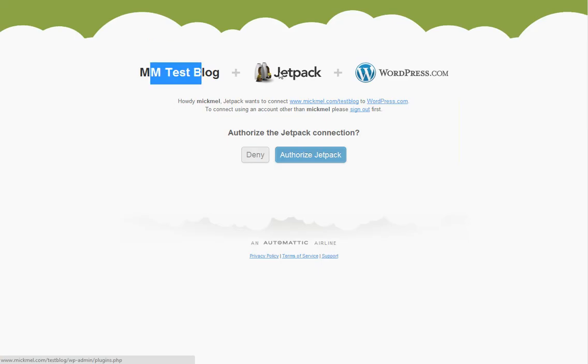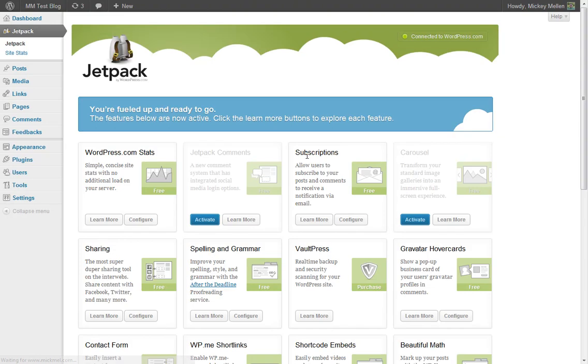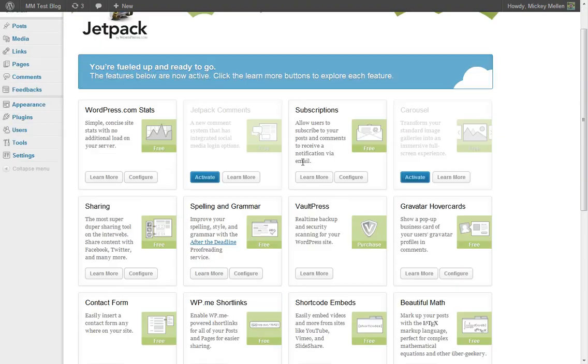So it's going to say, okay, my test blog and Jetpack, it's all going to go. It already knows I'm logged in as McMill there. So cool. We'll authorize that. If you're already logged in, it's just one click there to authorize. Now we're back. And here's all the great stuff that Jetpack can do for you.